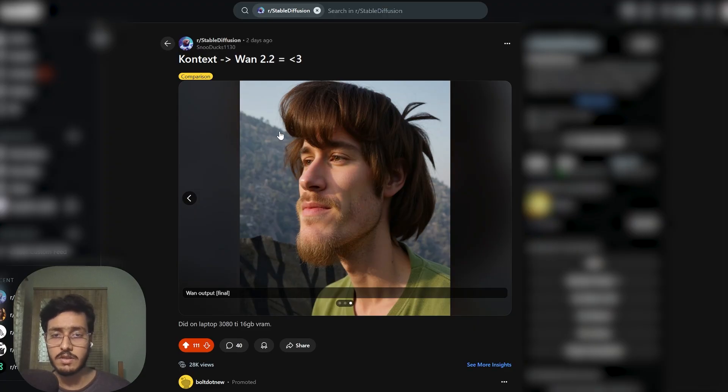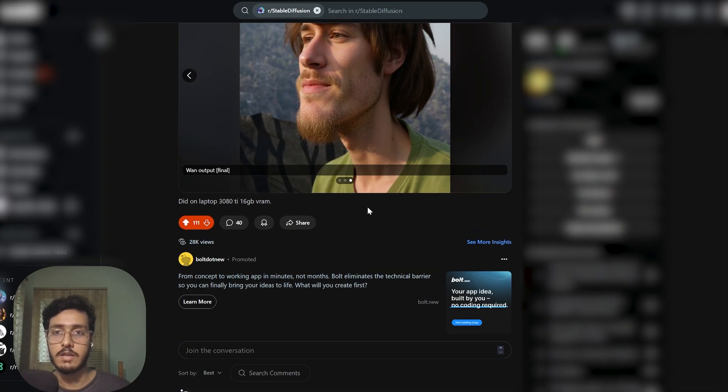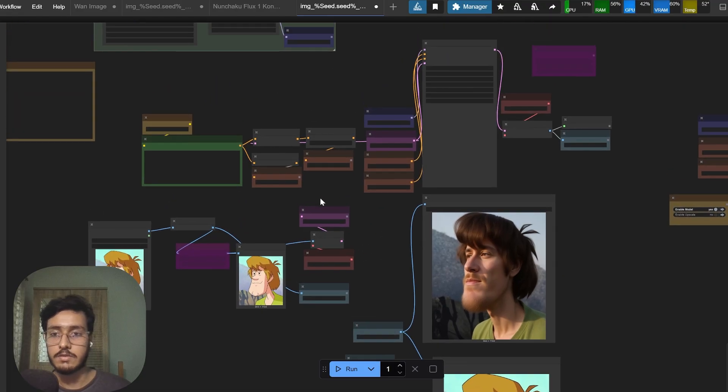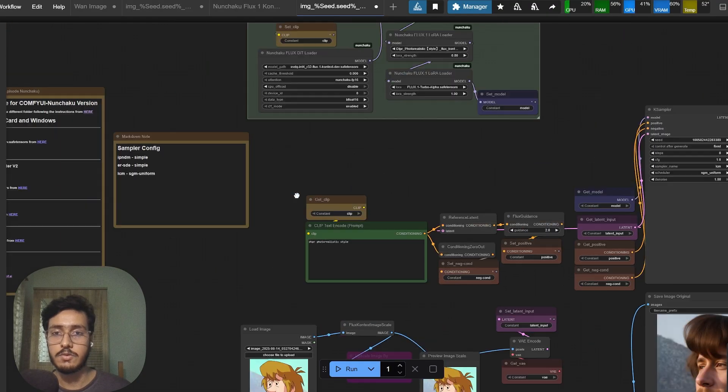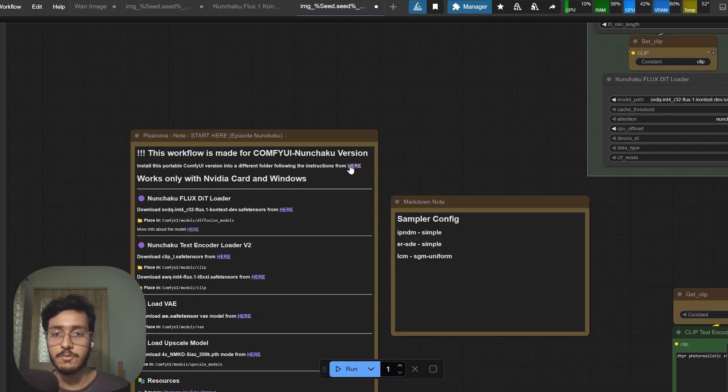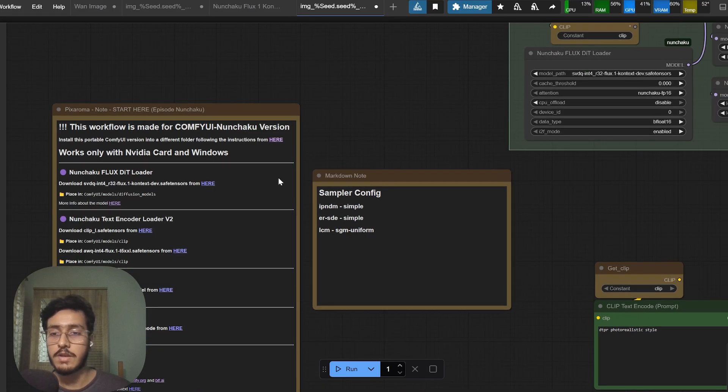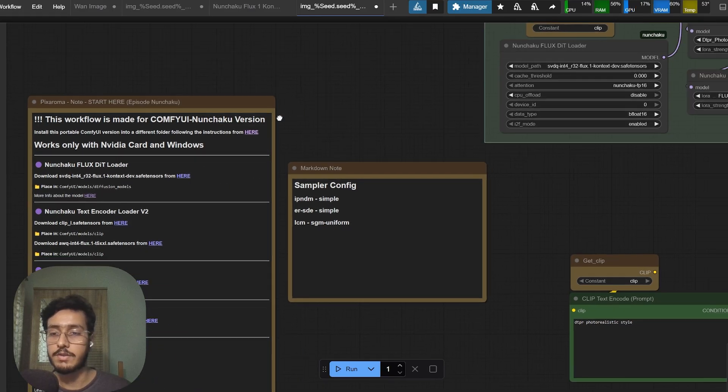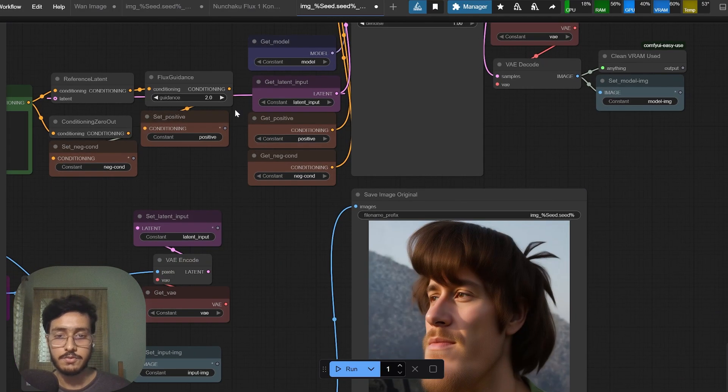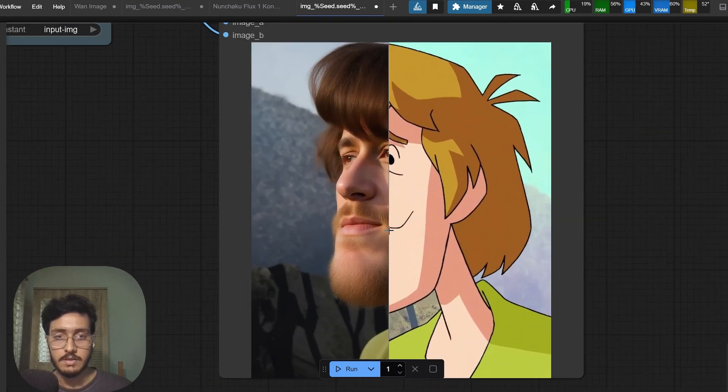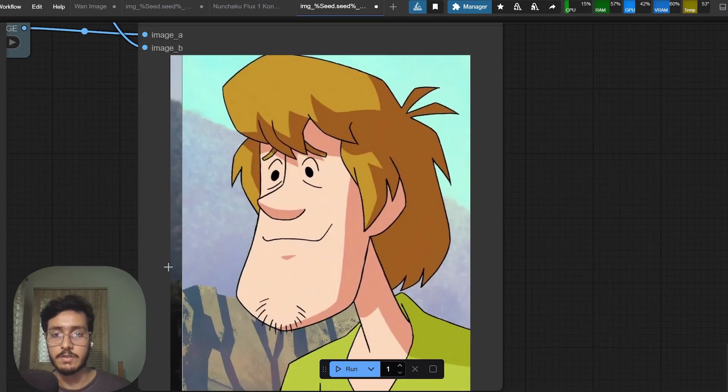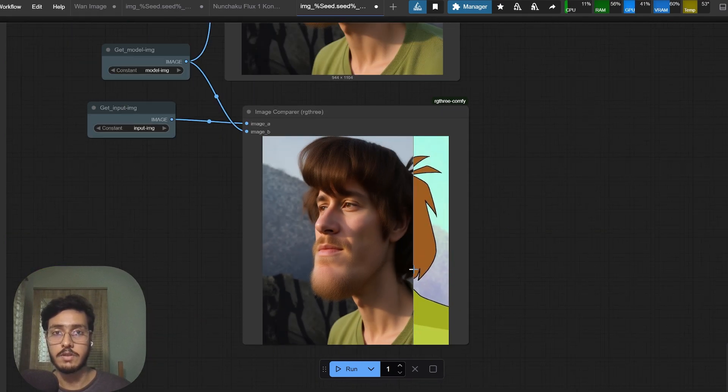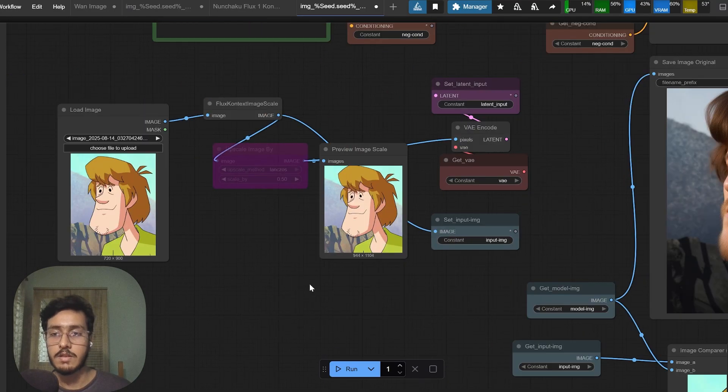Let me show you the Flux context workflow. This is basically Flux context the Nunchaku version workflow and I modified it. Let me show you what Flux gave me, what Flux context gave me.